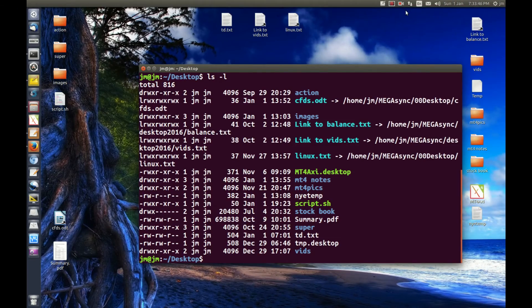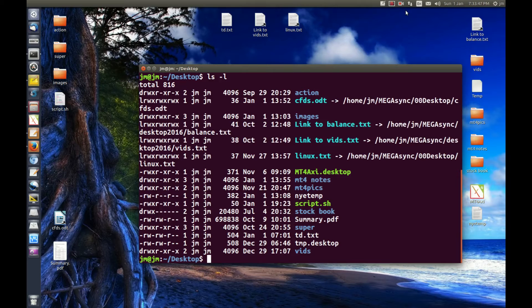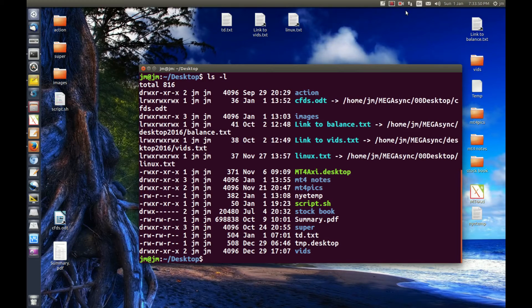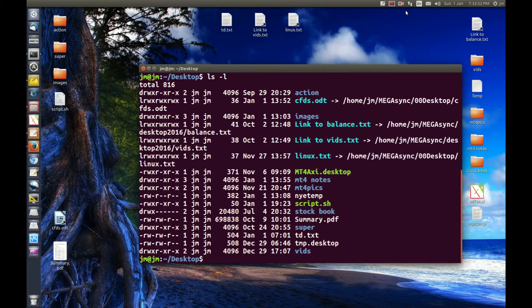G'day YouTube. This is just a quick video to show you guys how to remove execution permissions from a script that you've built.